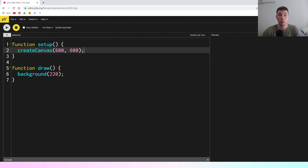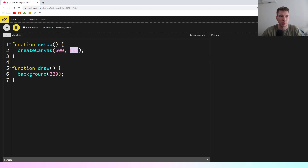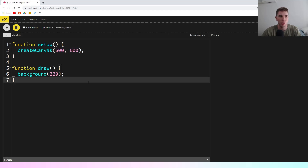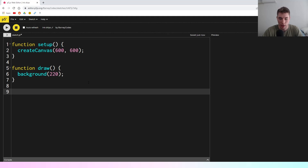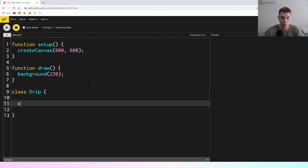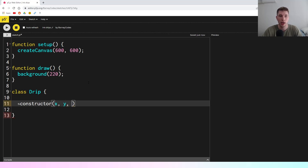We're in a blank P5JS sketch here. All I've done to prepare for this is I've just increased the size of the canvas a bit so you can see what's going on better. I think the way we're going to start this is we're going to jump straight into creating a drip class. So we'll say class Drip and put in a constructor. All we need to pass in for the moment is the X and Y location, and also the radius — the size of the drip that we're going to start with.